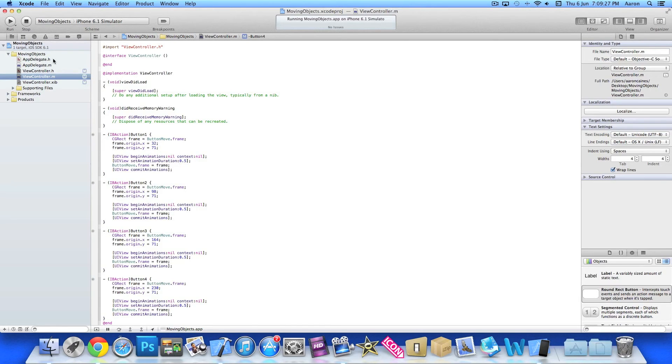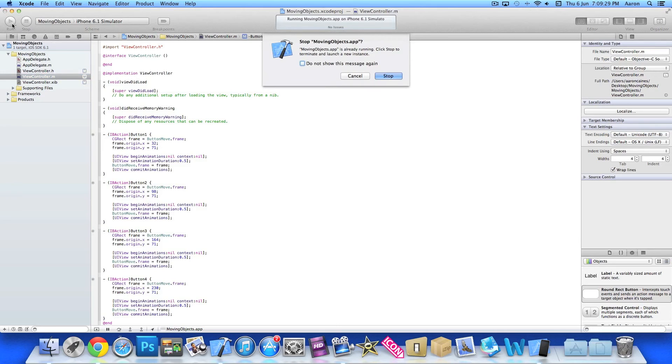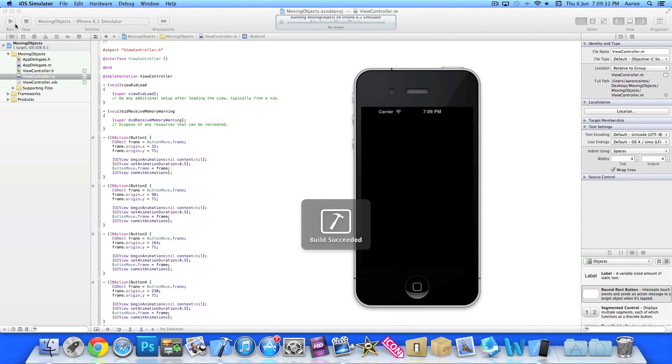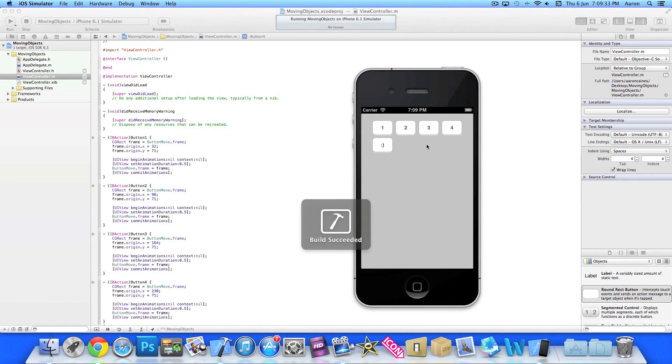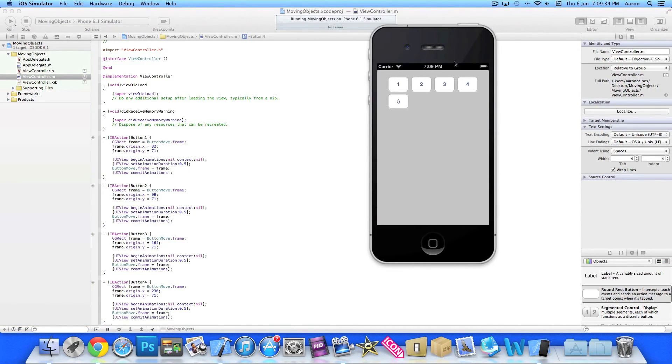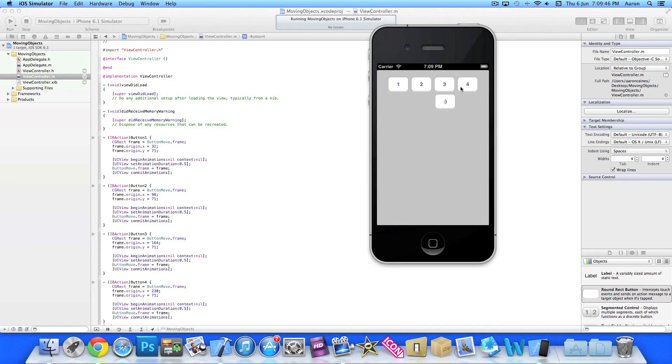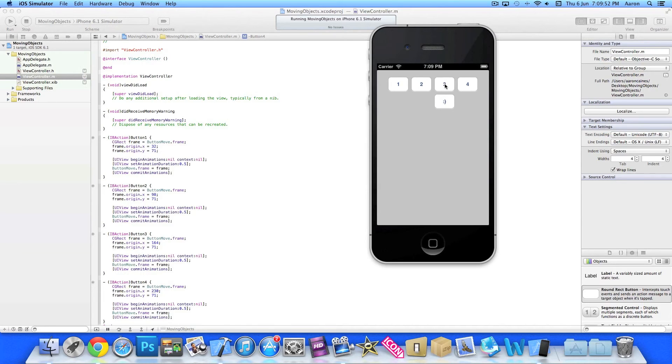So if you go to build and run in the simulator, once it loads up we press button one. Now because it's already in that position, it won't move. And then button two slides along nicely within half a second. Button three, and button four. We jump back to button one, so it's a longer distance. And all these animations happen within half a second as we've set it to.